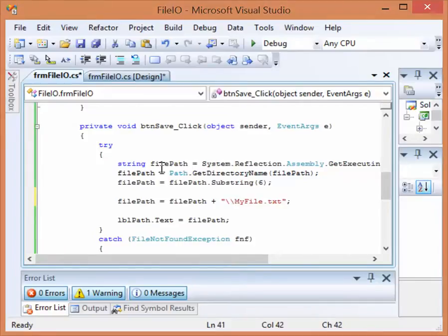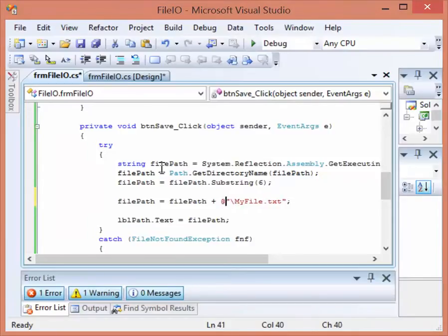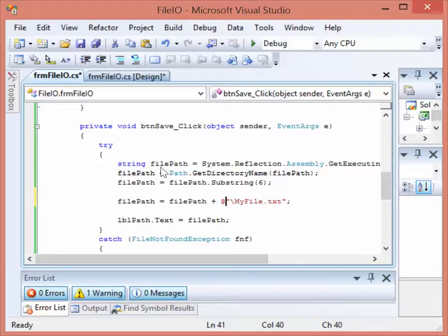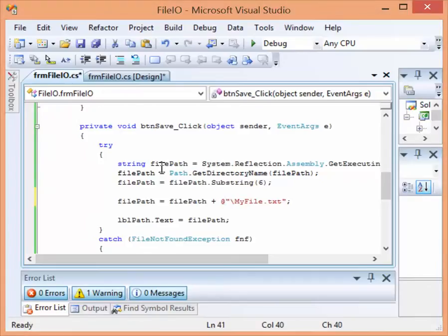The other option, which is a much cleaner option, is to precede the quotes with an at symbol. And what that does is it says don't treat anything as an escape character within these quotations that follow. So if we had multiple directory paths deep, we wouldn't have to put the slash slash every time. We could just use a single slash for each one.